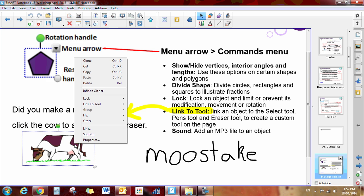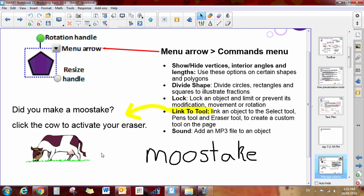So here, this cow right here, if I right click on the cow, I have the link to tool. I'm going to link it to the eraser tool. So I'll click on eraser.